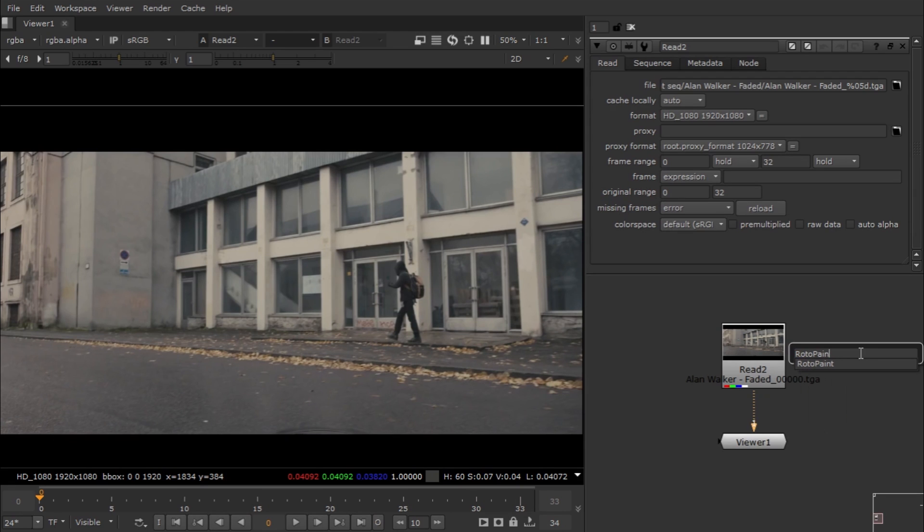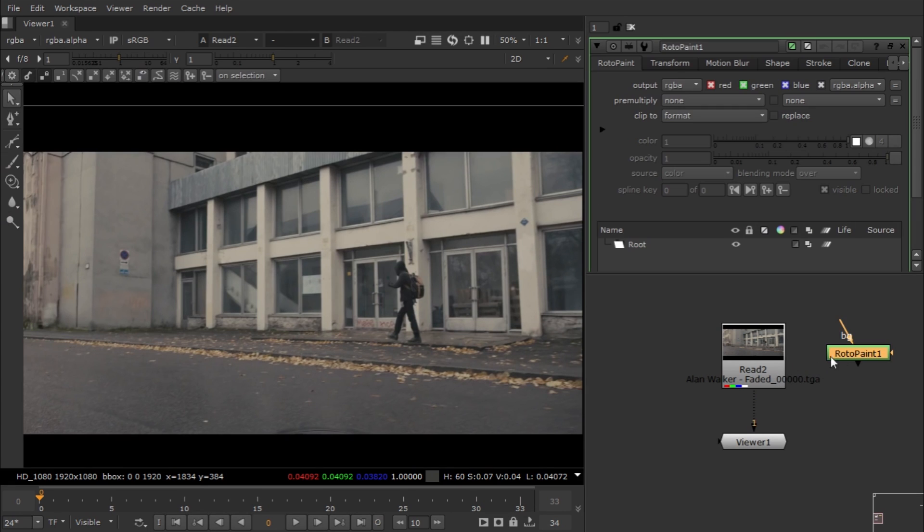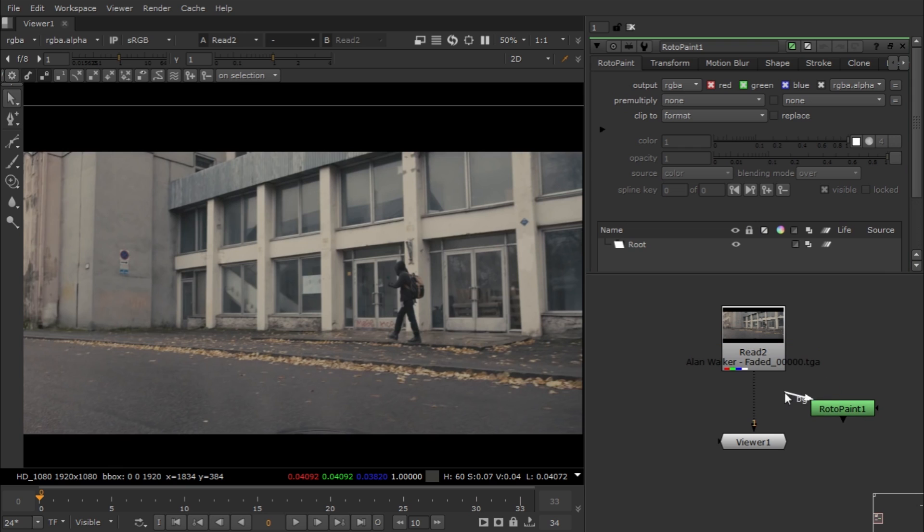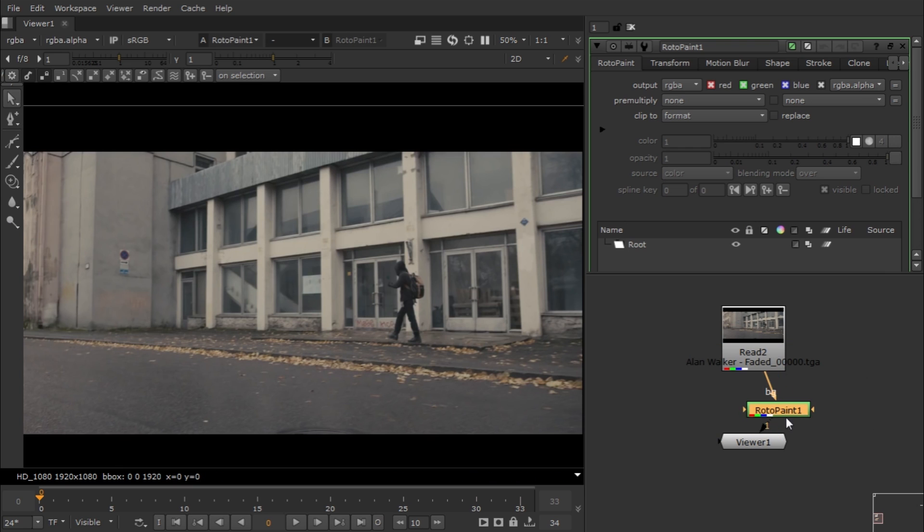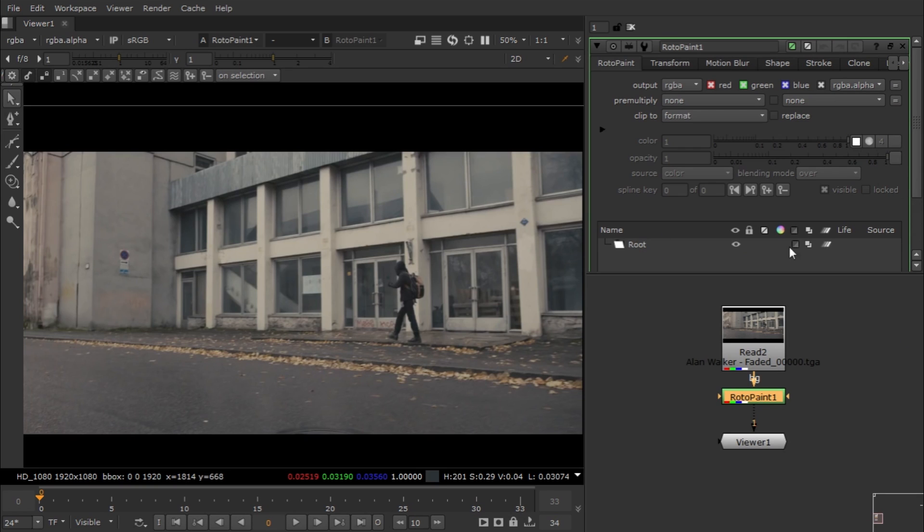Hit tab and write Roto Paint so you get this node. Just connect your node to your main footage and hit one on this. When selected, you can see this is quite similar.